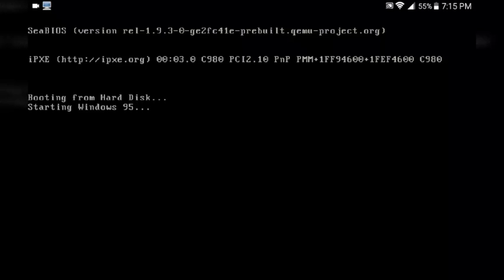It doesn't take that long since I already ran it before, but we're experiencing this together. For my tutorials, I like to show you how long it takes depending on the device, so you can make sure everything's working. You can skip ahead to where it loads up if you want. It should be loading up soon — I know it seems to take forever, but Windows 95 should move faster than you'd think.